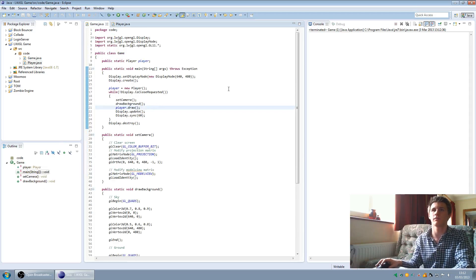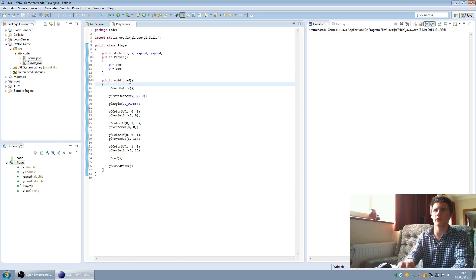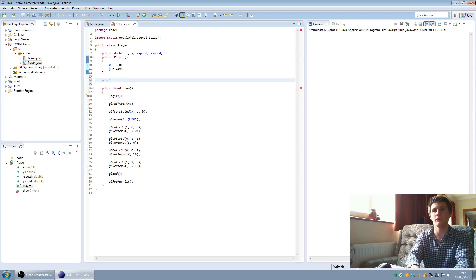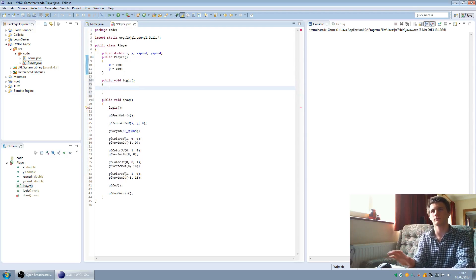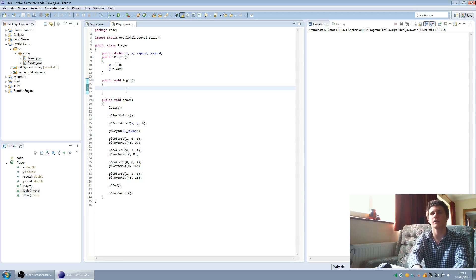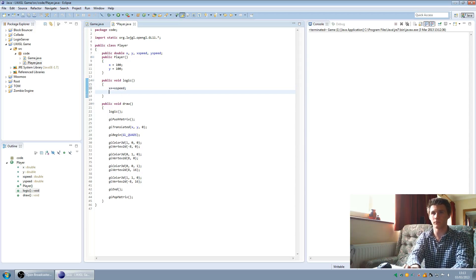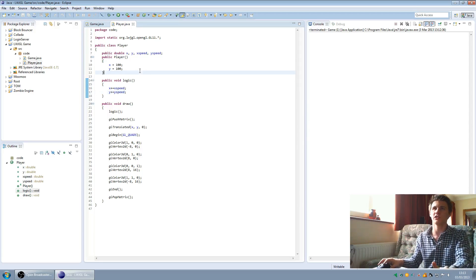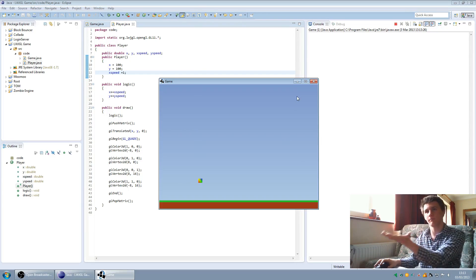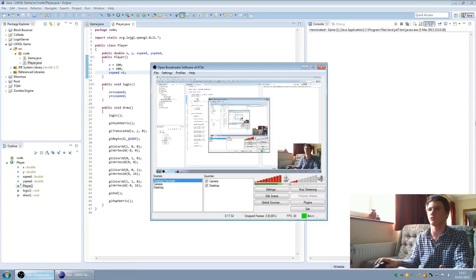We're going to give the player some logic as well. Just before drawing we're going to call a logic() method - this is where things like gravity are going to be. We create a new public void logic() method. In there we put x += xSpeed and y += ySpeed. Just to test, if we set xSpeed to 1 and run it, the player should move at the x speed.